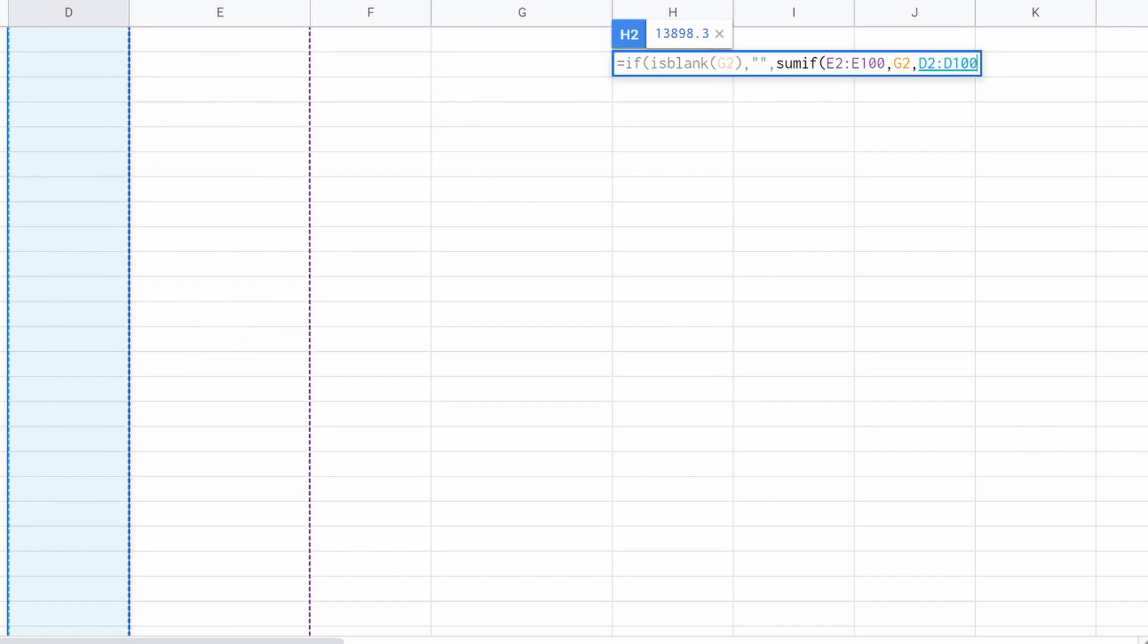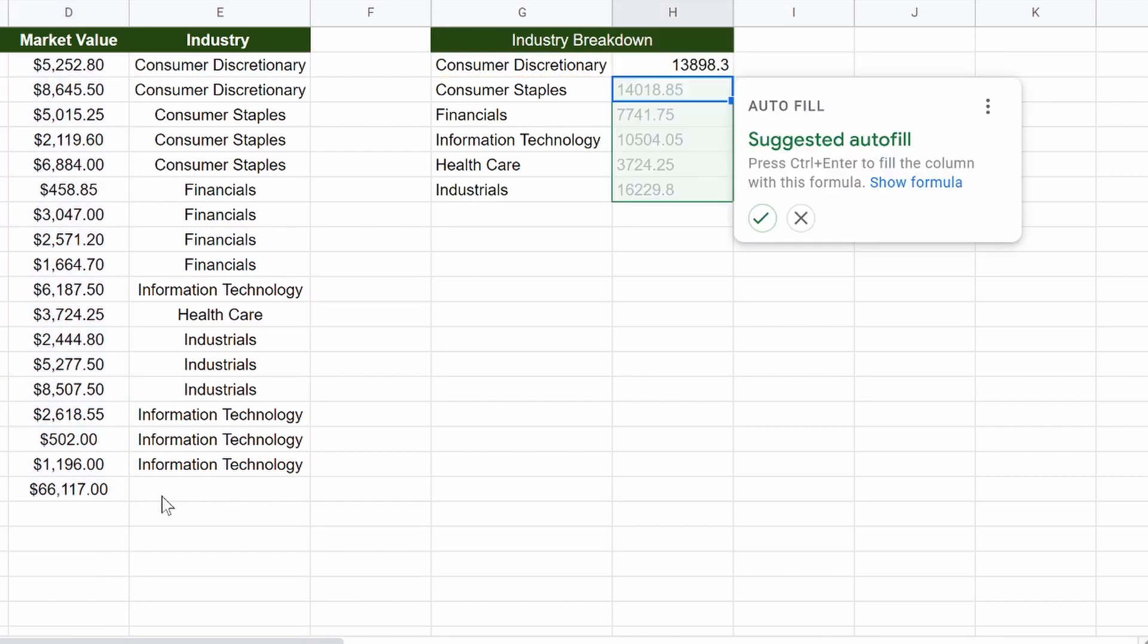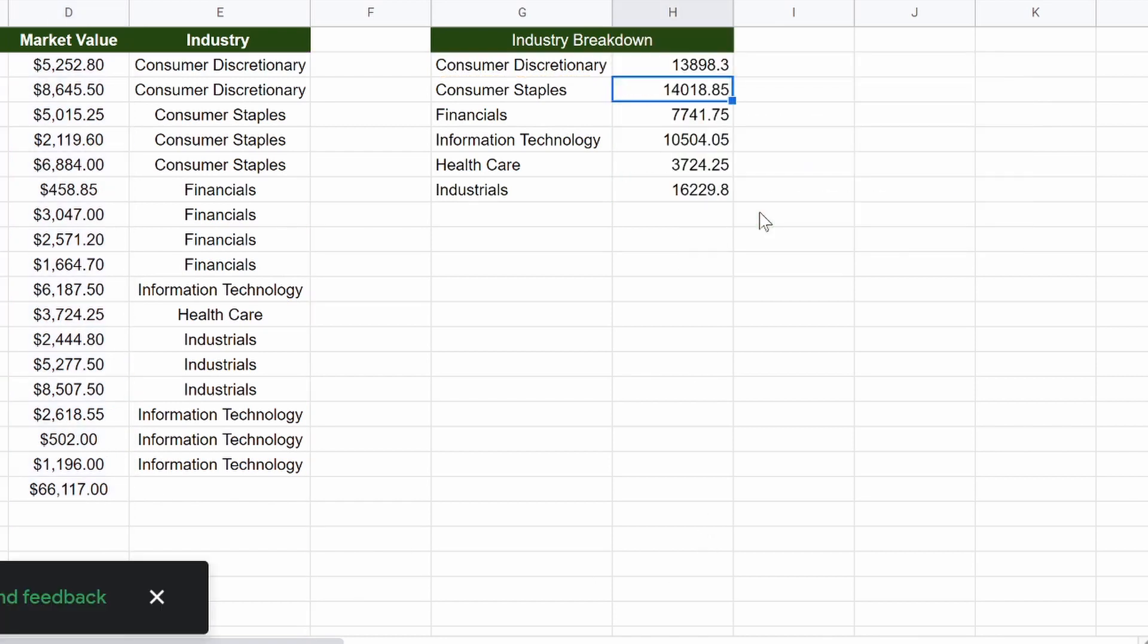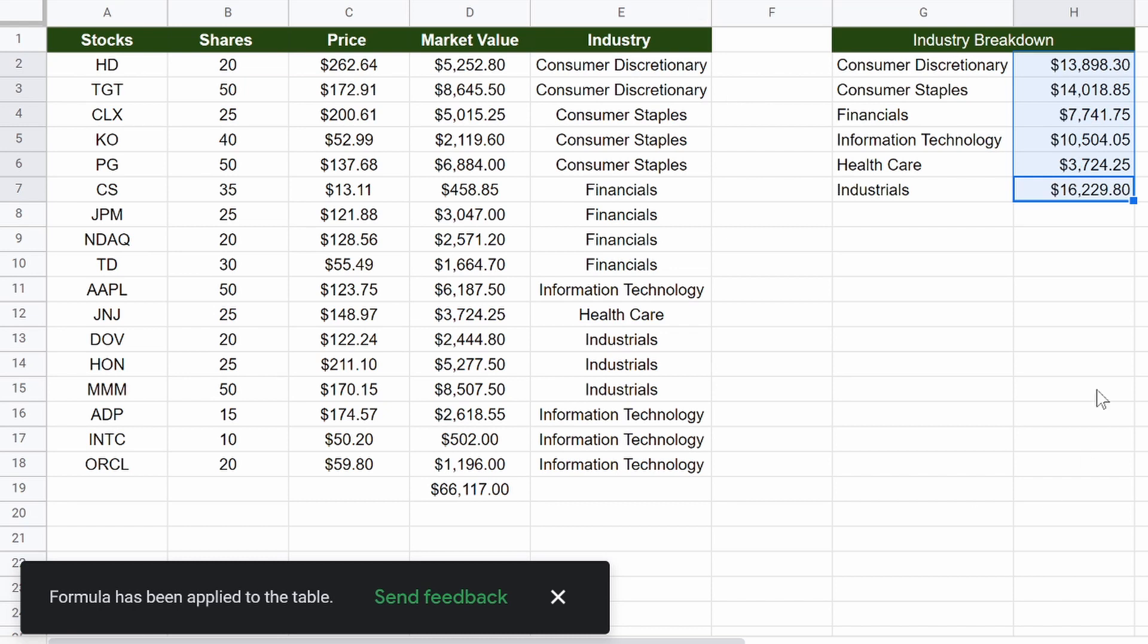And then we just highlight the market values all the way down to D100, or however many stocks you plan or think you will end up having in this chart. We close that off, hit enter, suggested autofill. There we go.